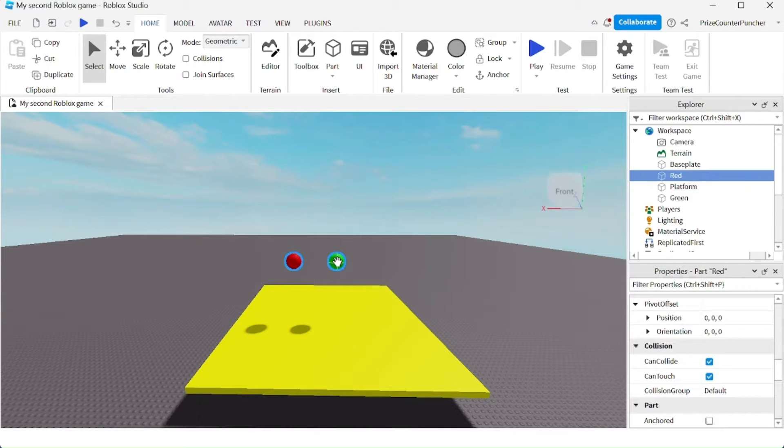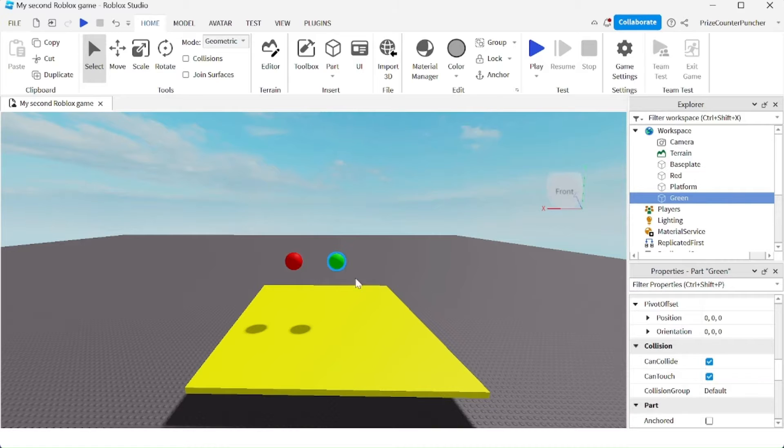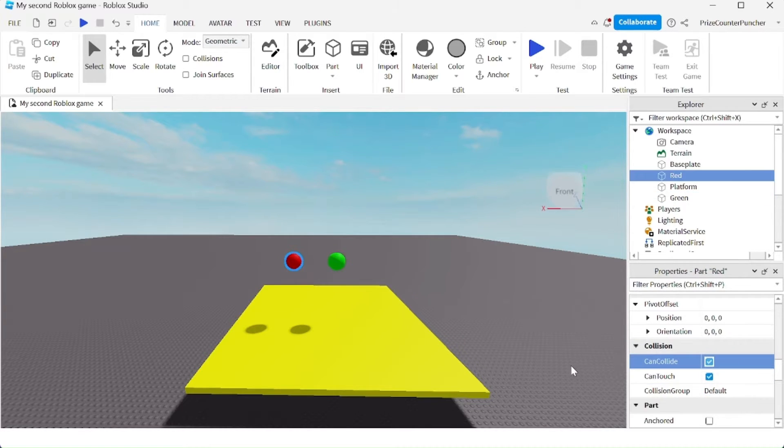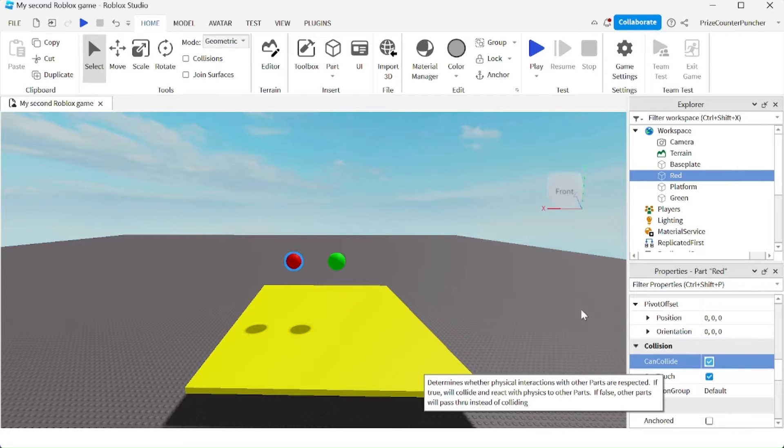Here you see I have a red ball and a green ball. The green ball, I'm going to turn off the CanCollide property and the red ball has the CanCollide property turned on.